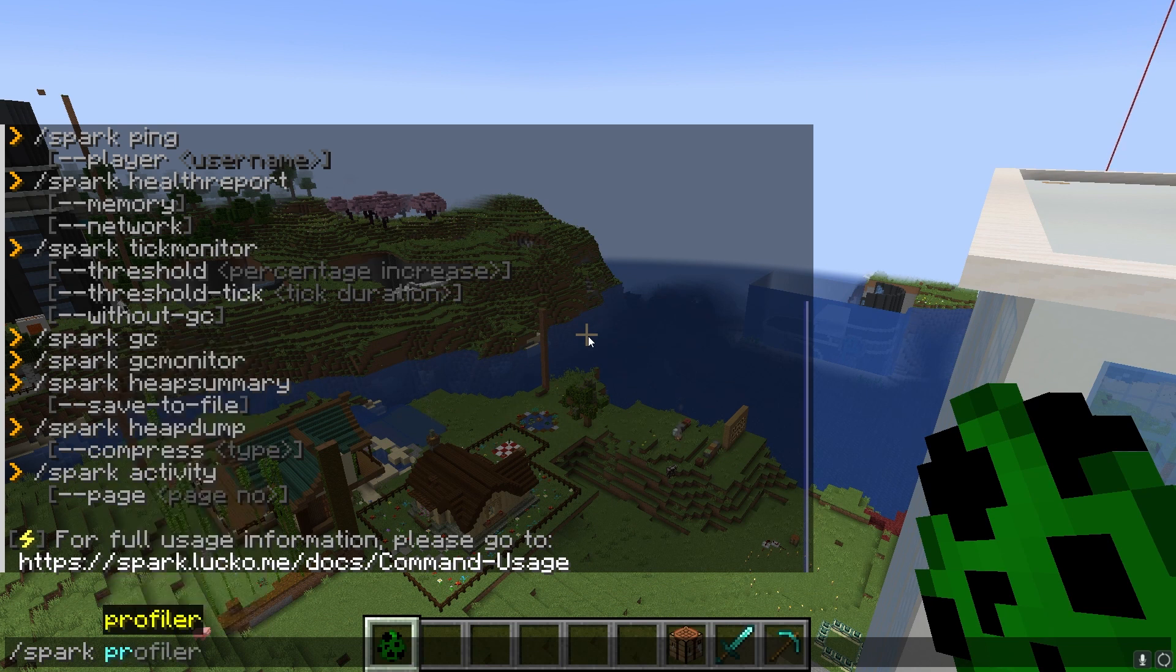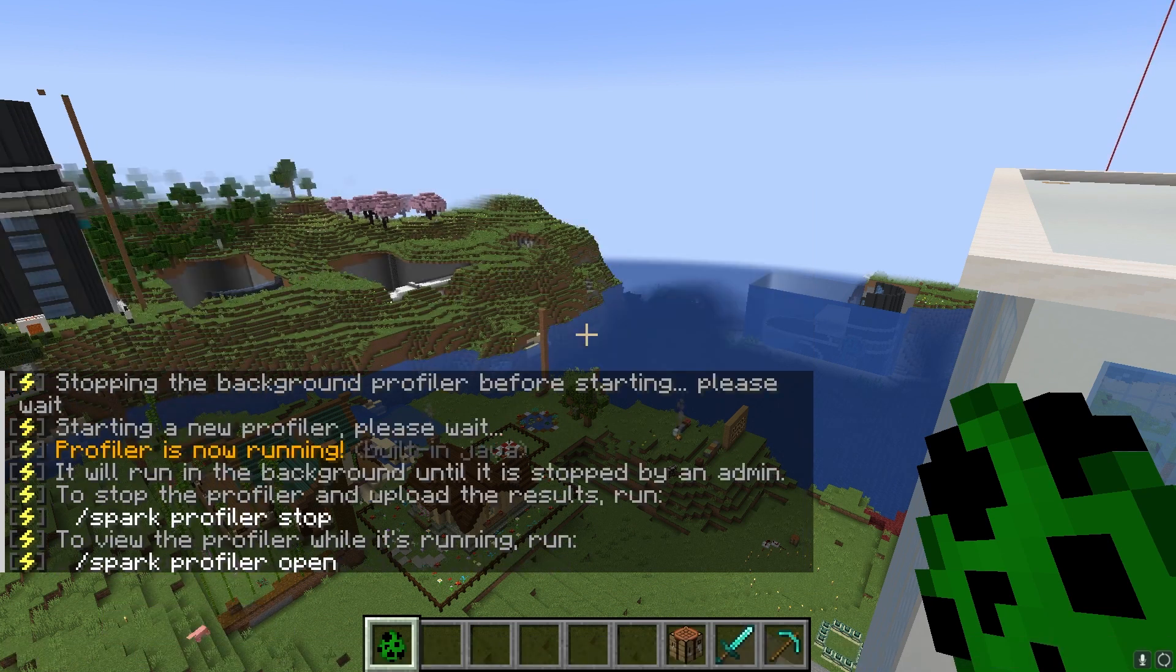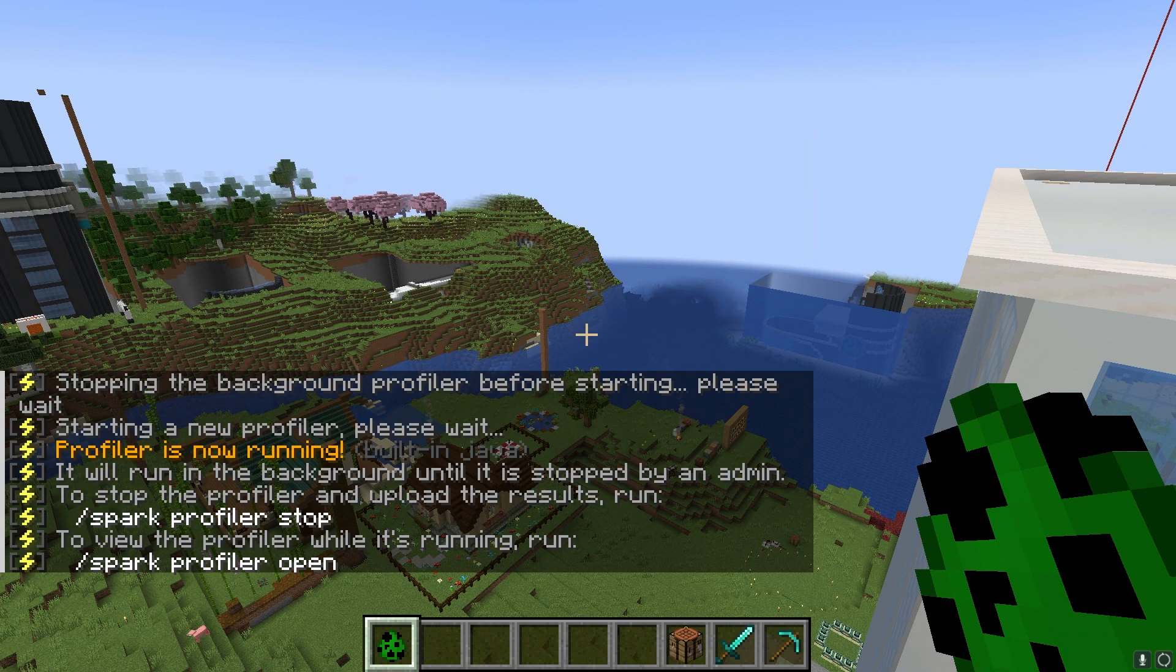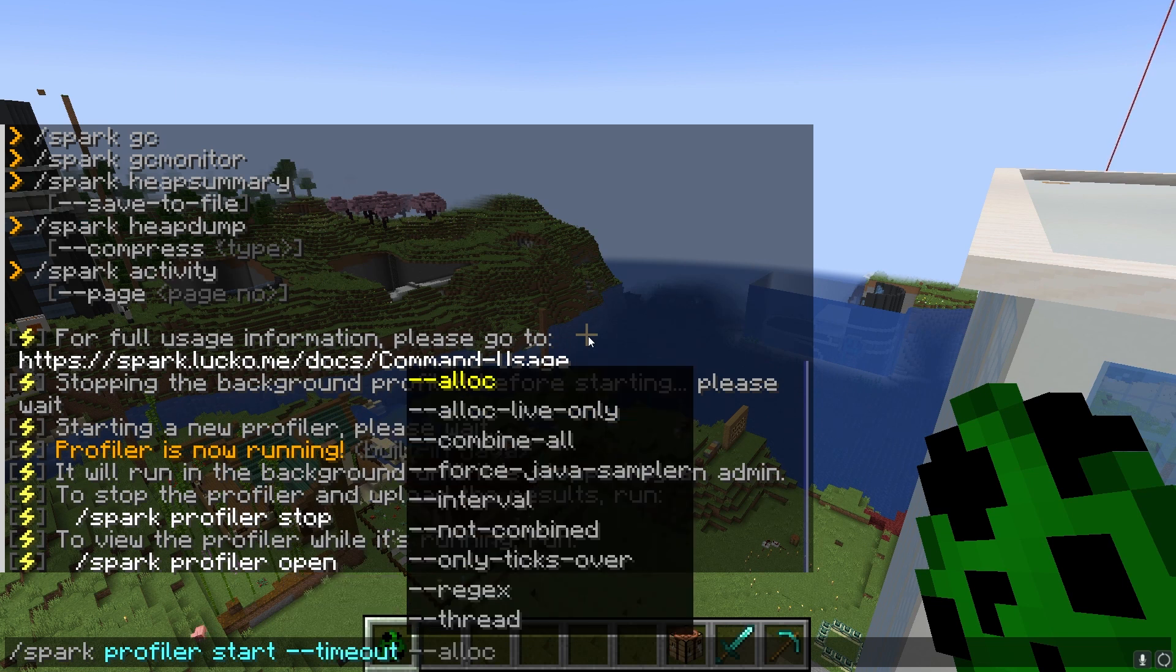Players with correct permissions can do this by running the Spark Profiler Start command, and then it's encouraged to wait around 5 to 15 minutes before stopping the diagnostic.